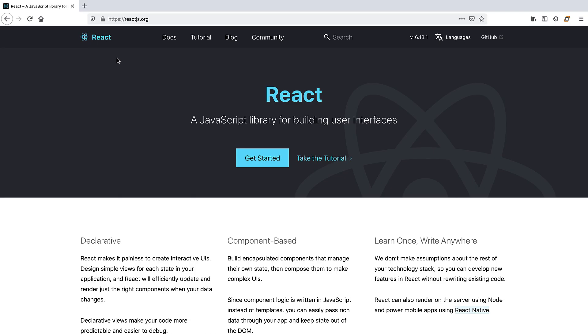Let's head on over to the React docs. The link will be in the description. From the landing page you can get to the docs, really great tutorials, the blog, and a community where you can get support. React is extremely popular so getting an answer to a question is really easy.